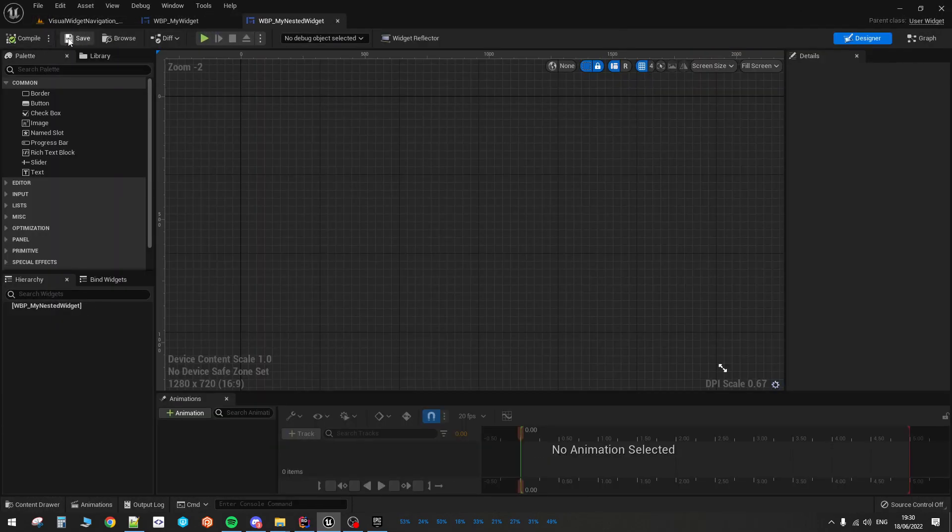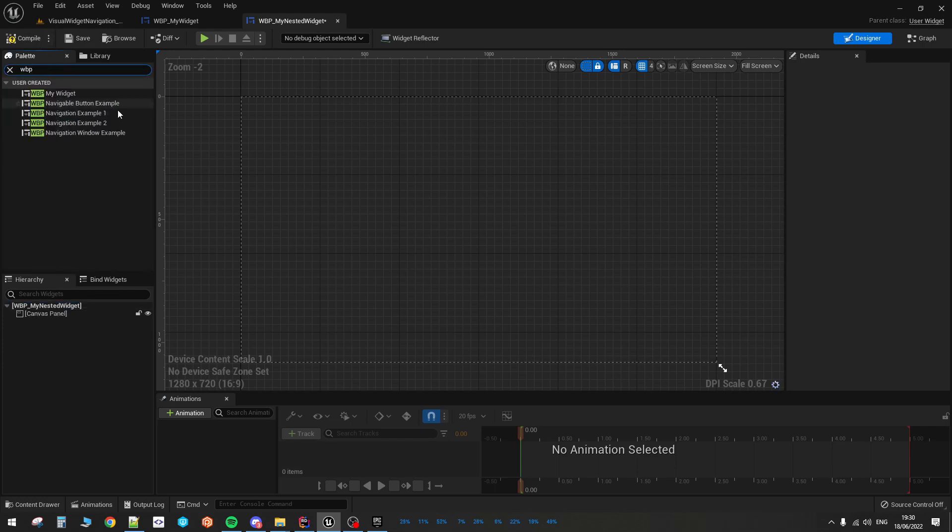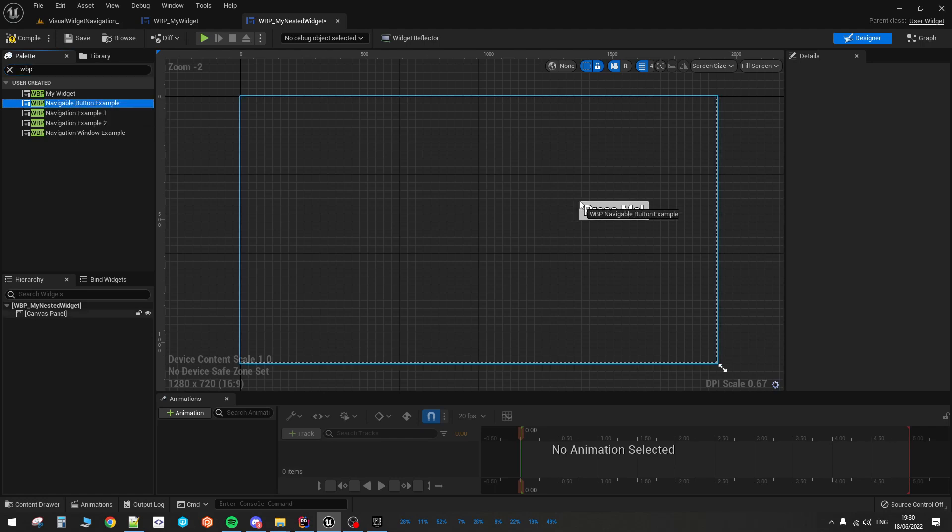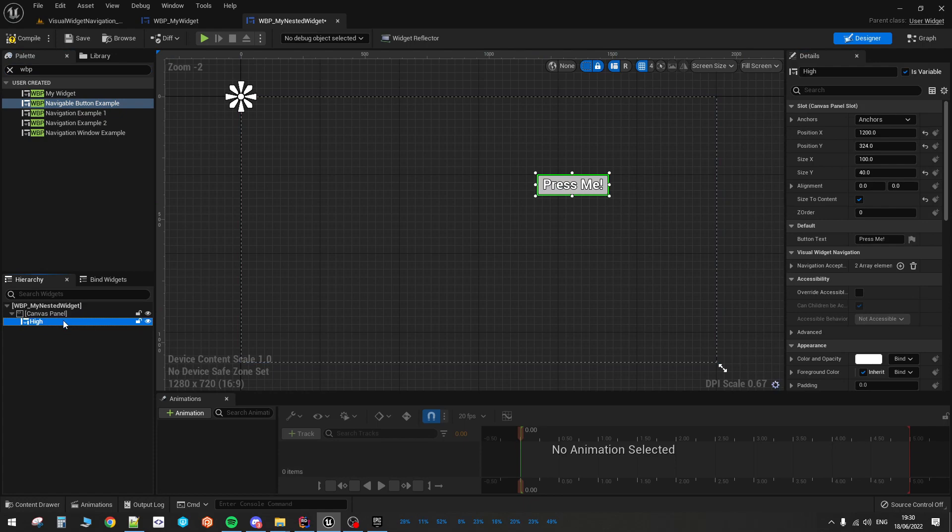We have those widgets, the nested widget right now. I'm going to go to Canvas here and I'm also going to use the button that I created because it's just more visible. So let's call it high.